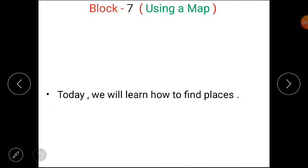Students, today we are going to start a new block — Block 7: Using a Map. And today we will learn how to find places.